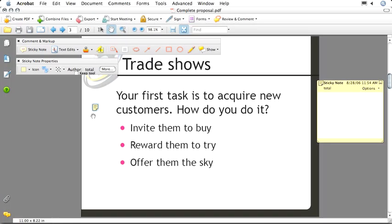In this case, I want to change the properties of the sticky note itself, both by changing the icon and by changing the icon's color. So let's start with the color, because perhaps in my workflow, I've decided that an orange icon requires immediate attention, whereas yellow is more like a warning that you need to pay attention to, but you might not need to act on right away.